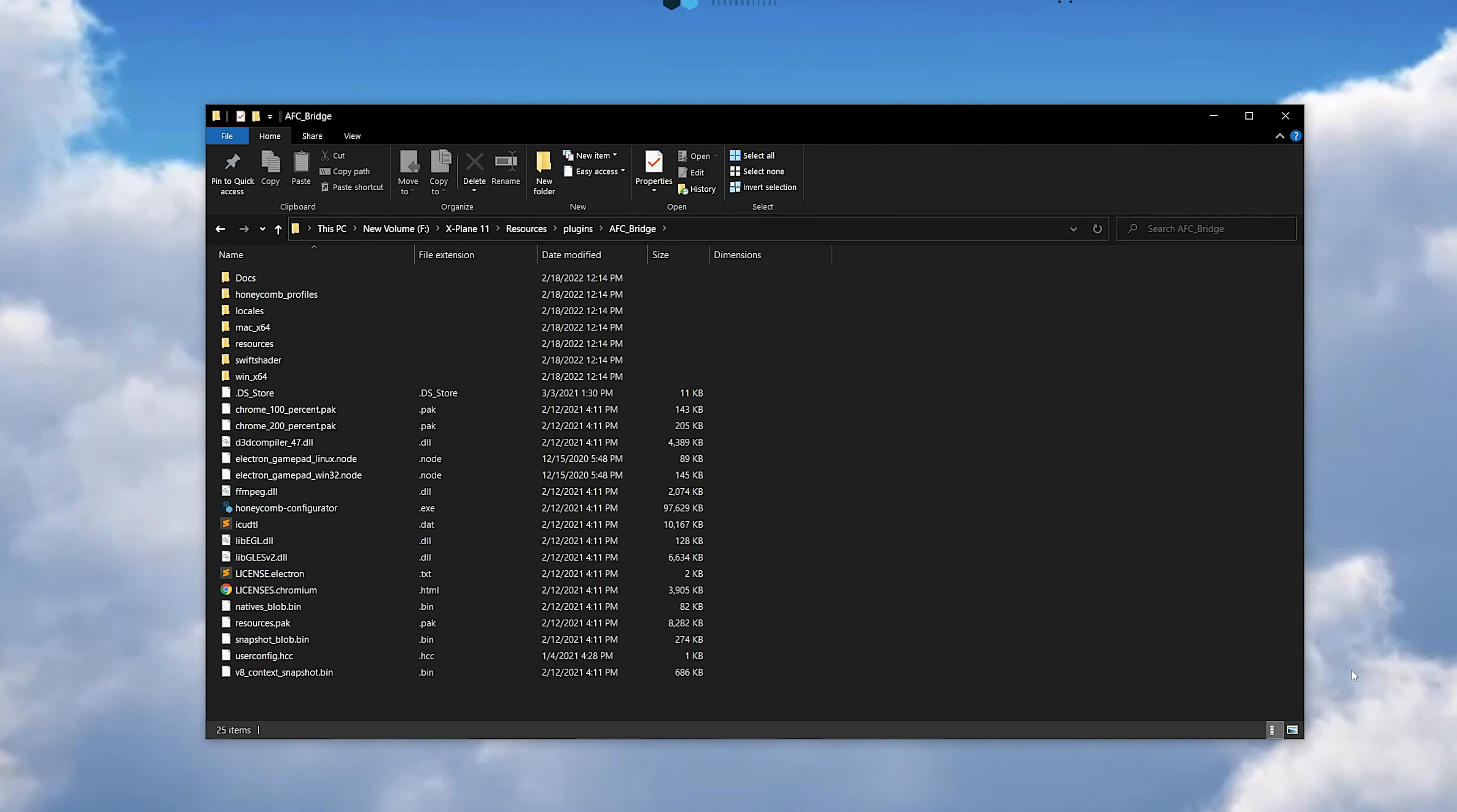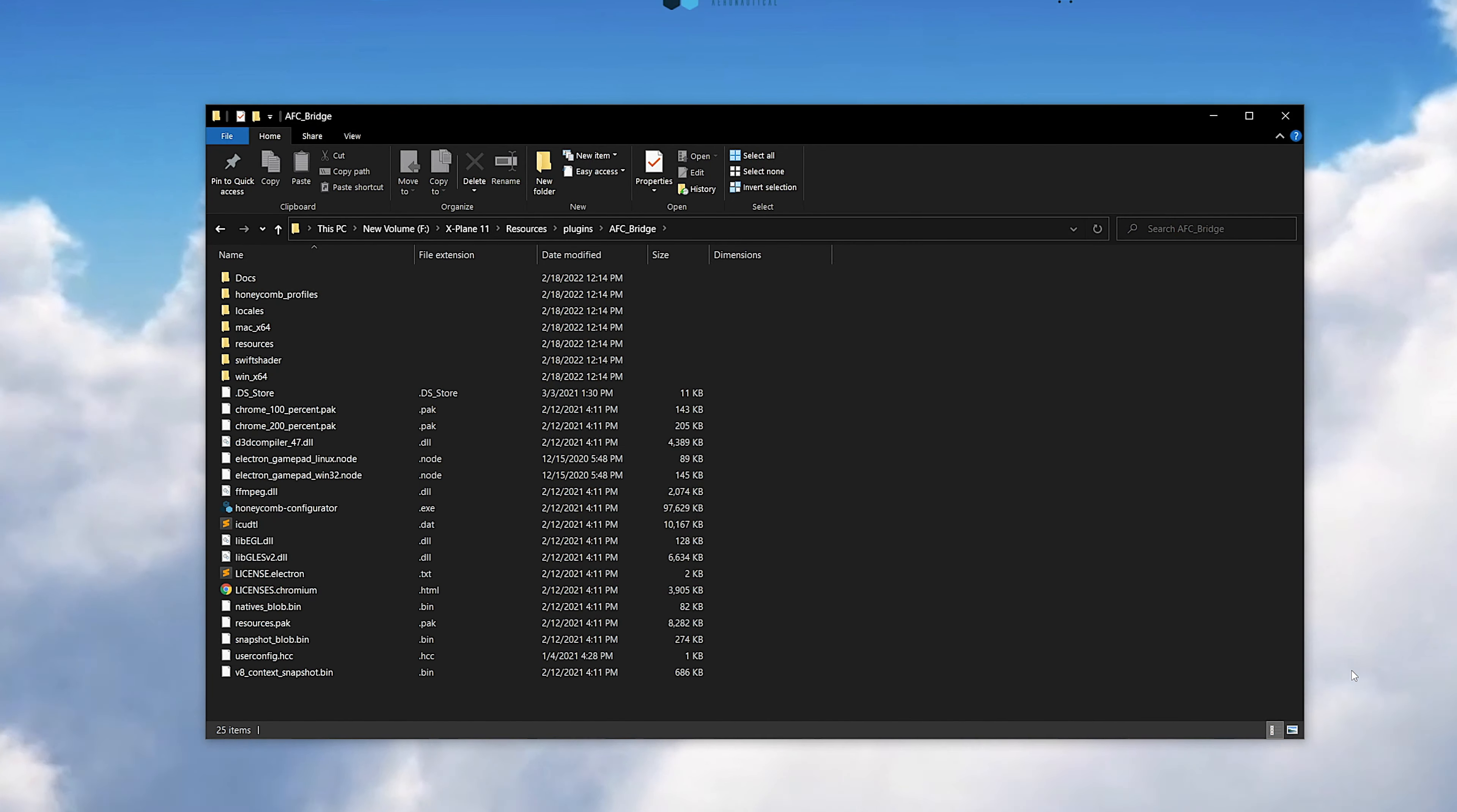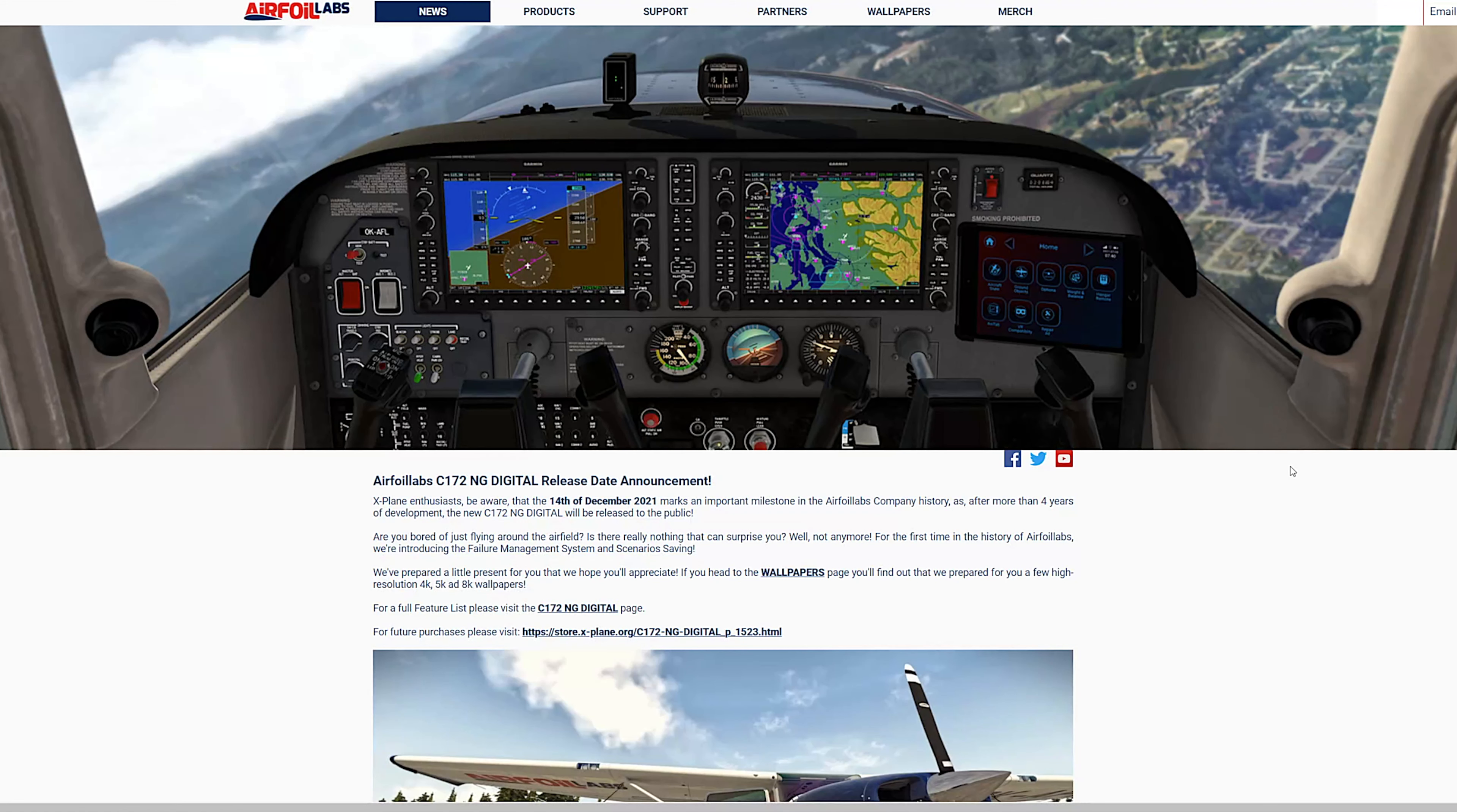The software install and main exe file locations are in X-Plane 11, Resources, Plugins, AFC Bridge. In Windows, the shortcut is installed to the start menu too.